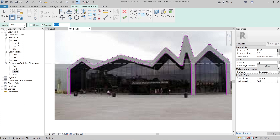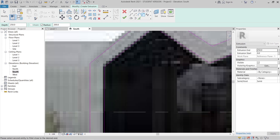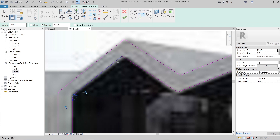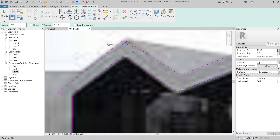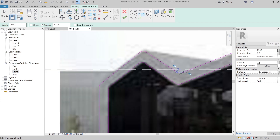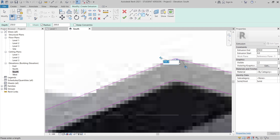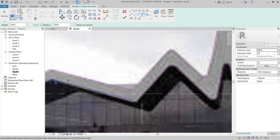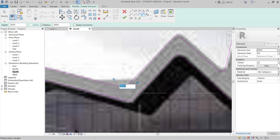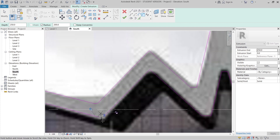Now it's time to apply fillets. I'll select the Fillet Arc tool. I'll set the radius to 200 for this section. It depends on the curve — I'll make some 200 and some 300. For the top section I'll keep the same. For this larger one I'll make it 400.